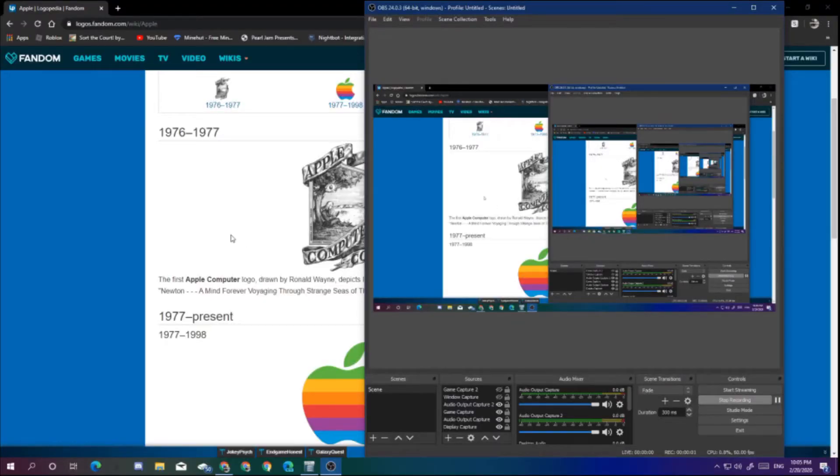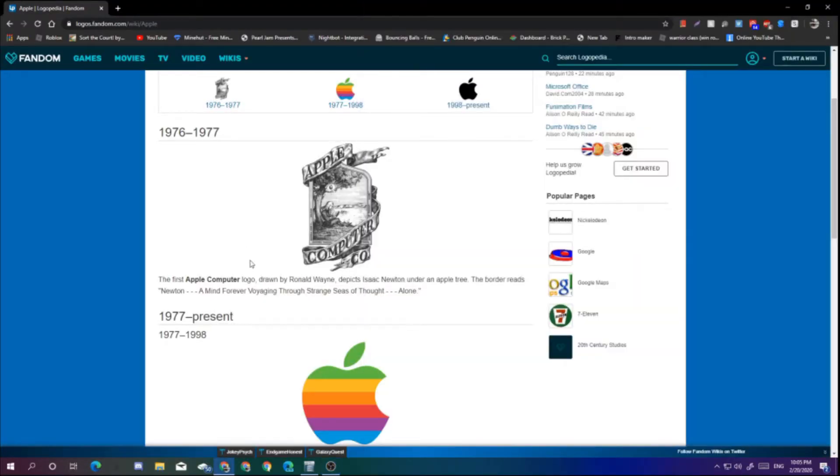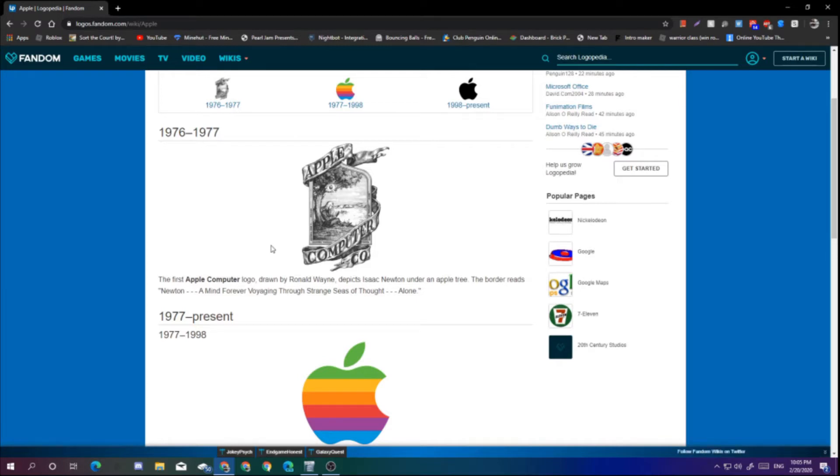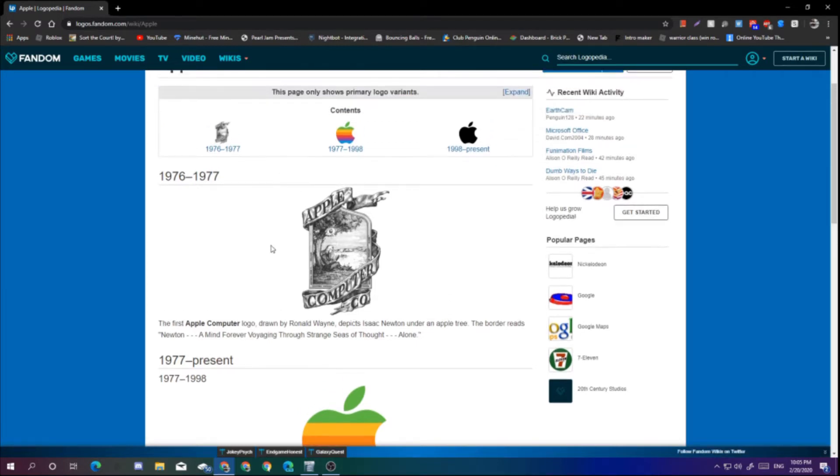Hello guys, it's Microtrigger here and we're back. This time we're gonna be doing my first logo evolution. This time it's Apple, it's gonna be the Apple logo evolution.